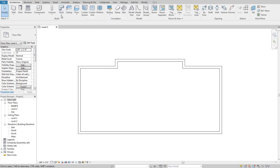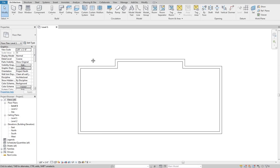So a lot of people use roofs in place of ceilings because they'll build in that lower ceiling finish layer into the roof system itself. But then they go to put a light in it and they can't. So then they have to go back and kind of reconfigure everything.